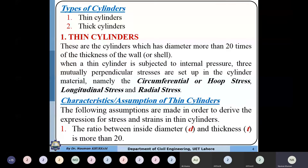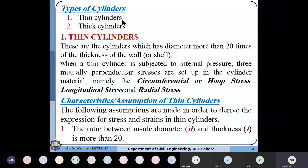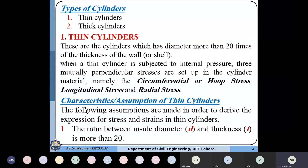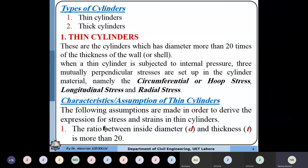Cylinders can be classified into two types: thin cylinders and thick cylinders. Any cylinder is subjected to three types of stresses: circumferential or hoop stresses, longitudinal stresses, and radial stresses in all three directions. First, we will see what type of stresses are induced in a thin cylinder. If the thickness is less than 1/20th of the internal diameter, then the cylinder or pressure vessel is referred to as a thin cylinder or shell element.